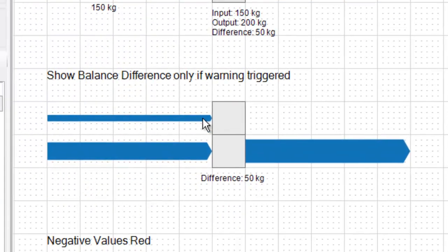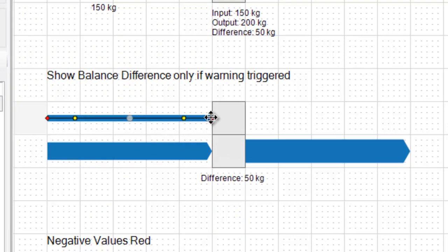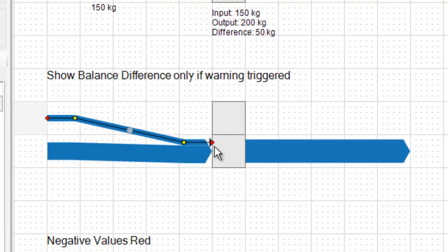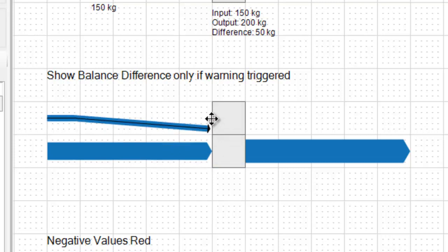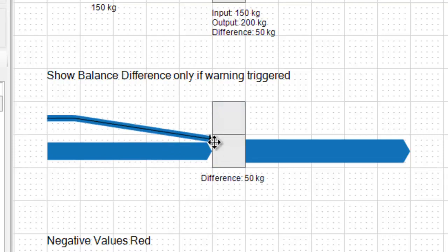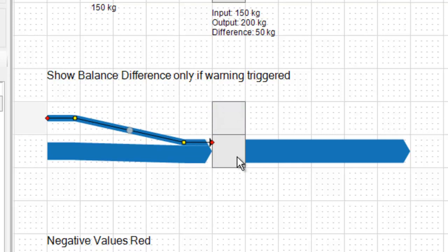In the next example, the balance label is only shown when there is an actual imbalance and it disappears when the balance is okay, so input and output flows are the same.